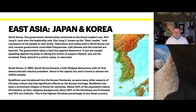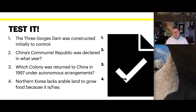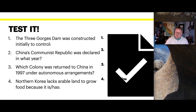In 1993, South Korea became a fully-fledged democracy with its first democratically elected president. Seoul is the capital city and is home to almost 10 million people. Buddhism was introduced into the Korean peninsula, along with many other aspects of Chinese culture that have had significant effects on Korean heritage, and Buddhism has been a prominent religion in Korea for centuries. About 30% of the population claims Christianity as a religious background — 20% Protestant and 10% Catholic — the highest Christian percentage of any Asian country.